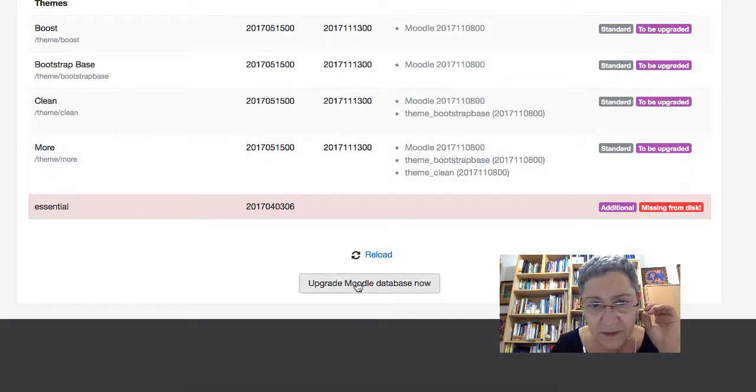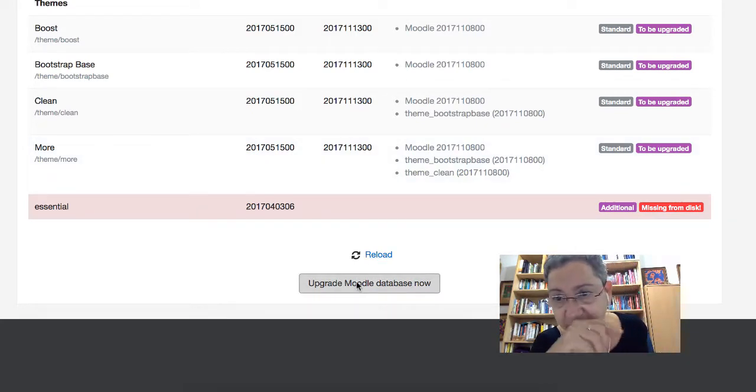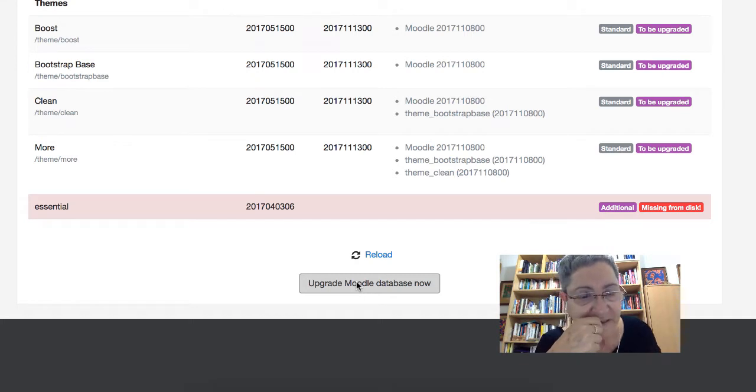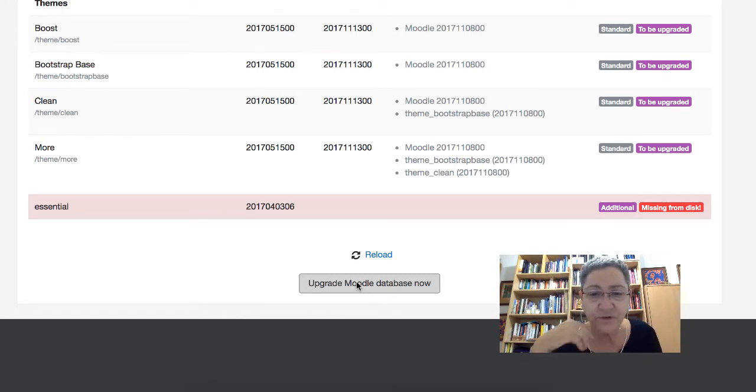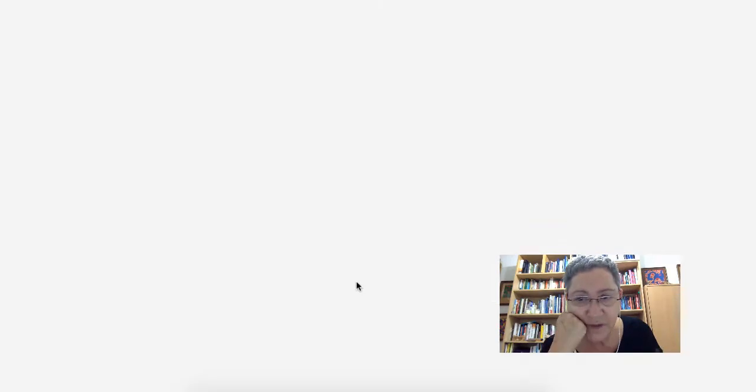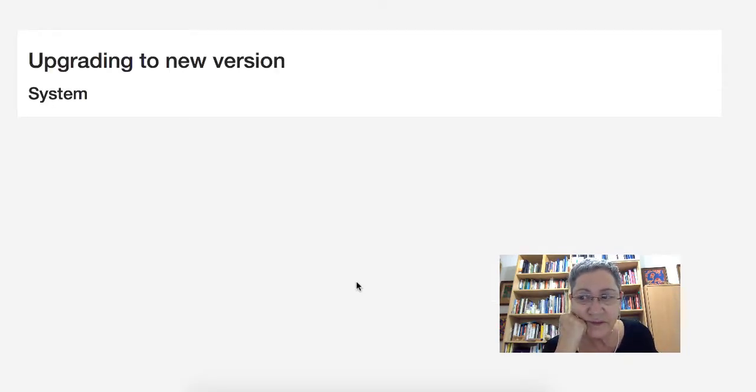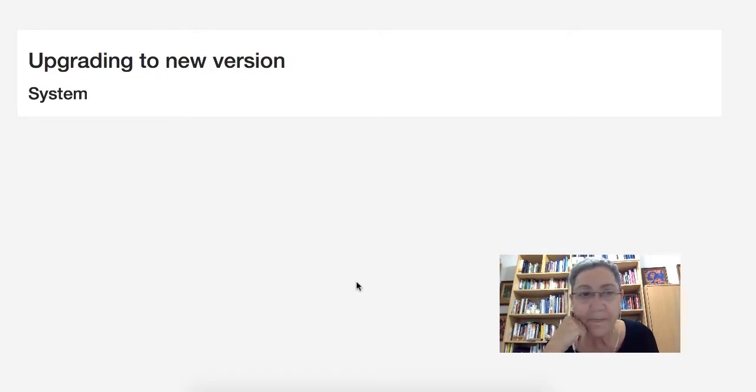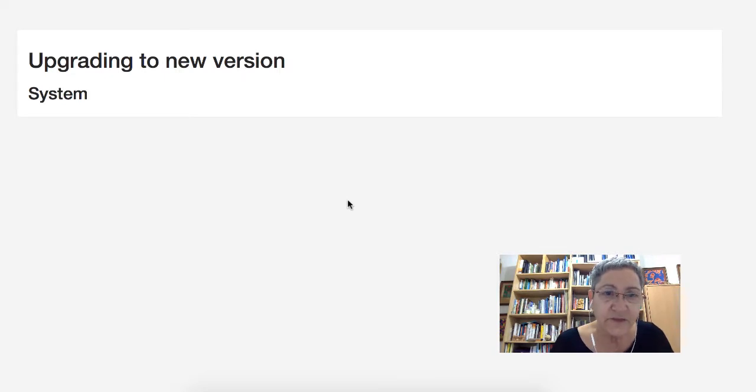Click on Upgrade. Essentially, I'm also going to have to... it's missing from the disk, which is my theme. So I'm going to have to also get an upgrade for the theme. Then you wait for it to upgrade to a new version.